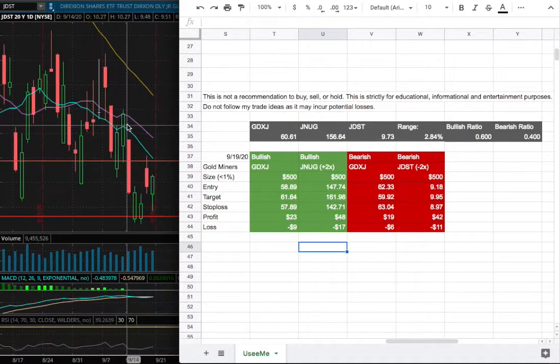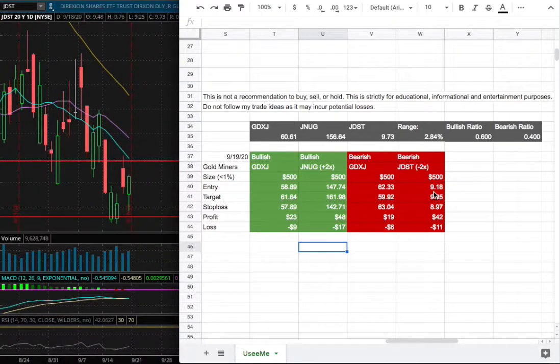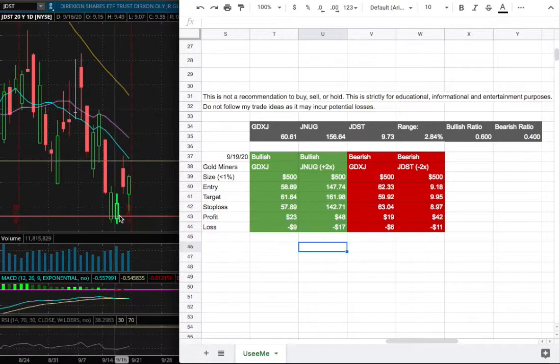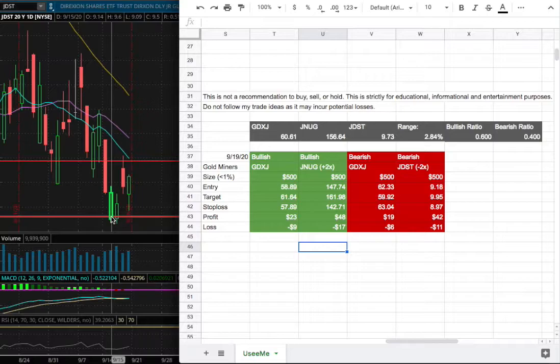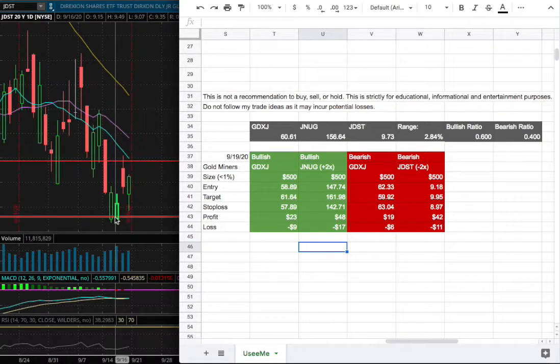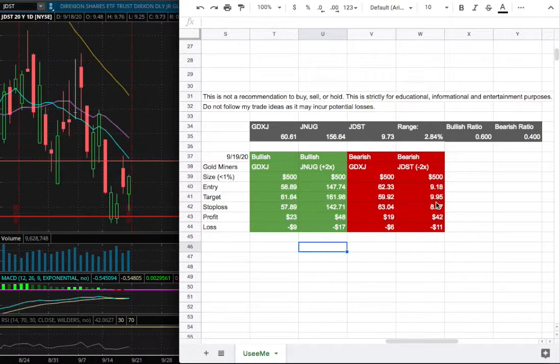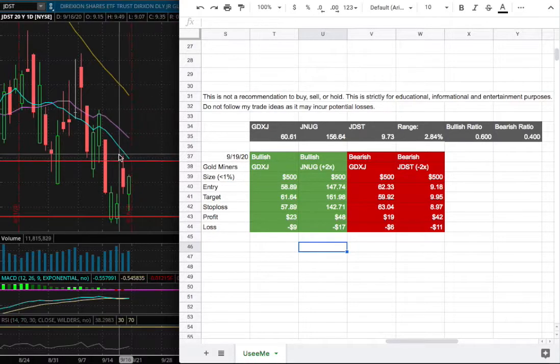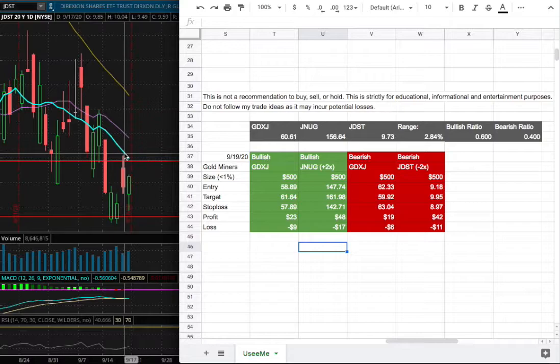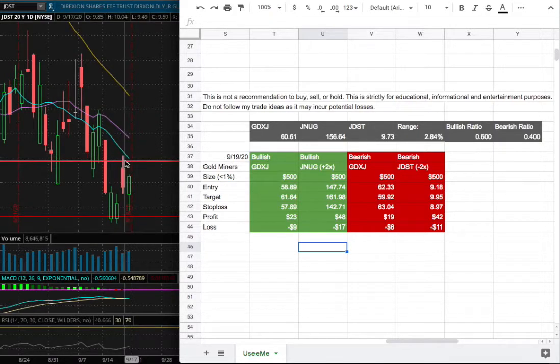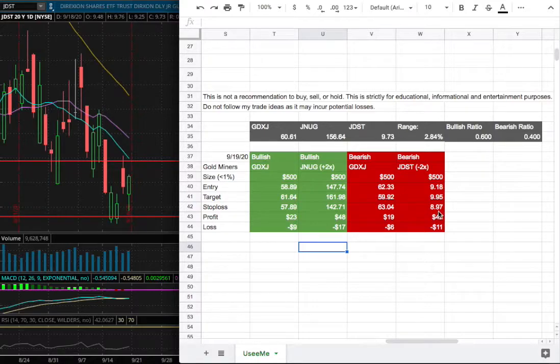As for JDUS, my long entry will be $9.18, which is this range right there where we made the lows this week back on September 15th and 16th. My sell target will be $9.95, fairly close to where we have the nine-day moving average. And my stop loss will be $8.97.